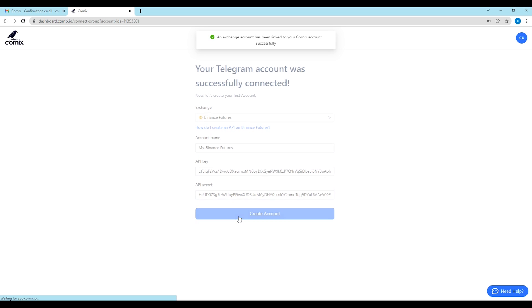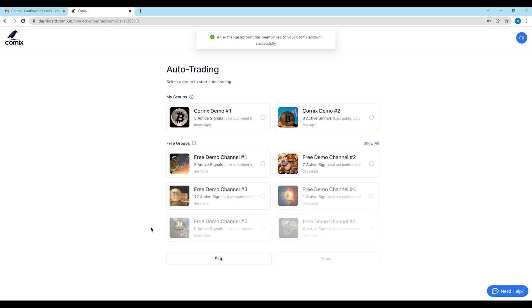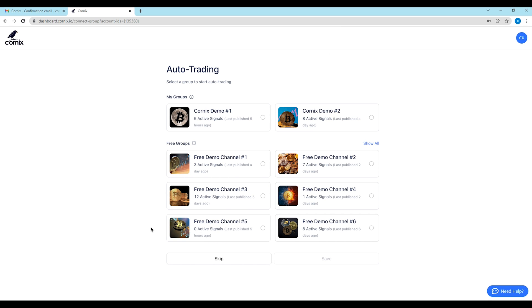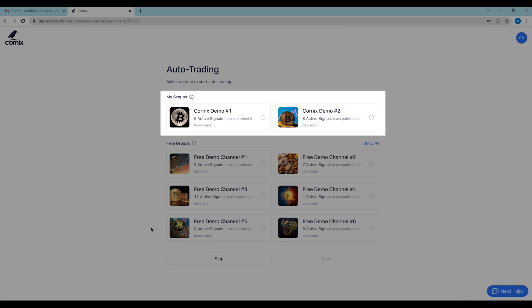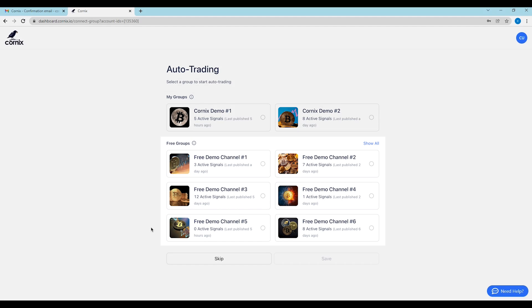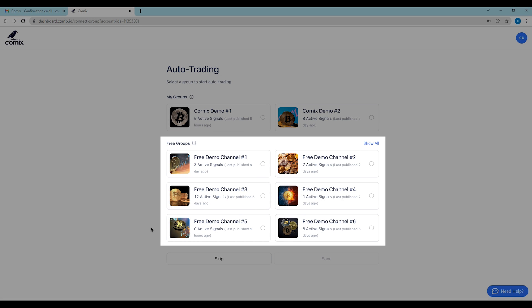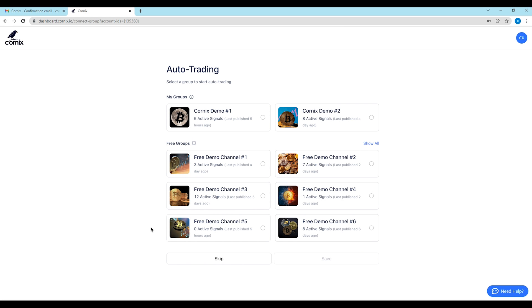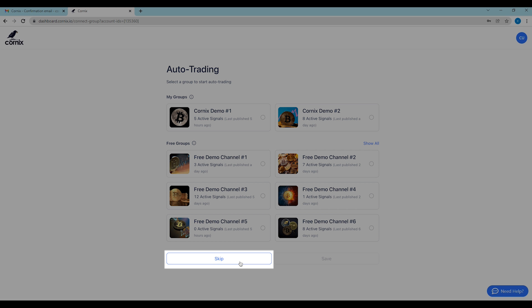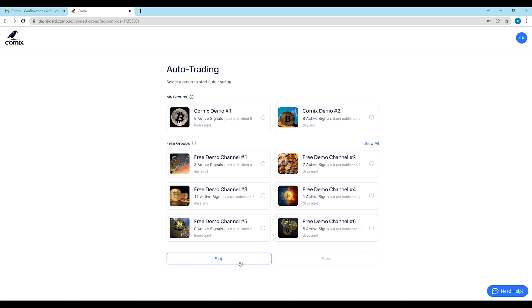Continue to set your auto trading by selecting a signal channel to follow. The channels displayed are the channels you are a member of or free channels that you can easily join. If you are still not ready to set your auto trading, you can click the skip button and set auto trading later.